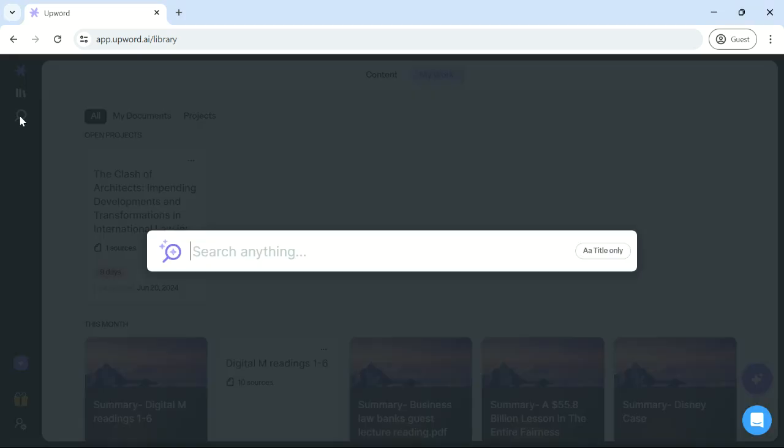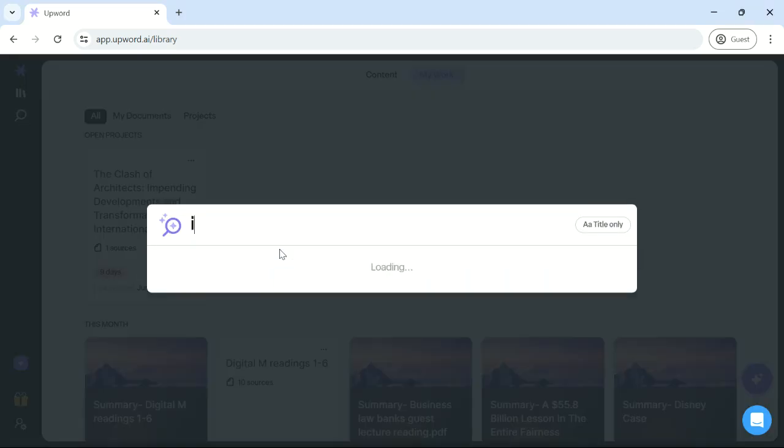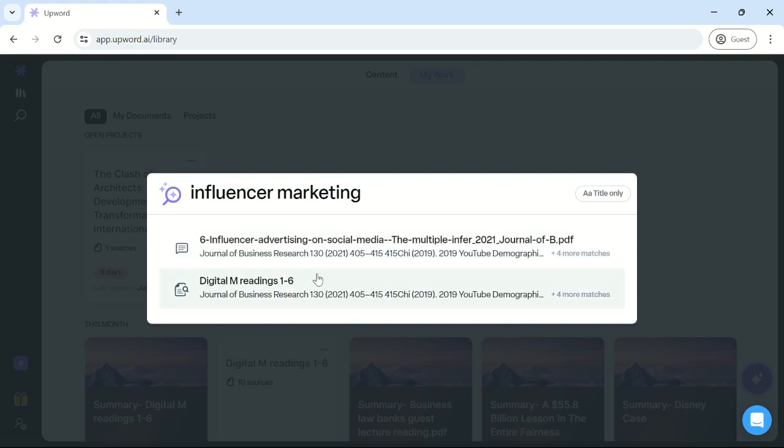Lastly, you have the semantic search bar on the upper left corner. Type in any term that is relevant to your content or research in order to easily access it. Like so.